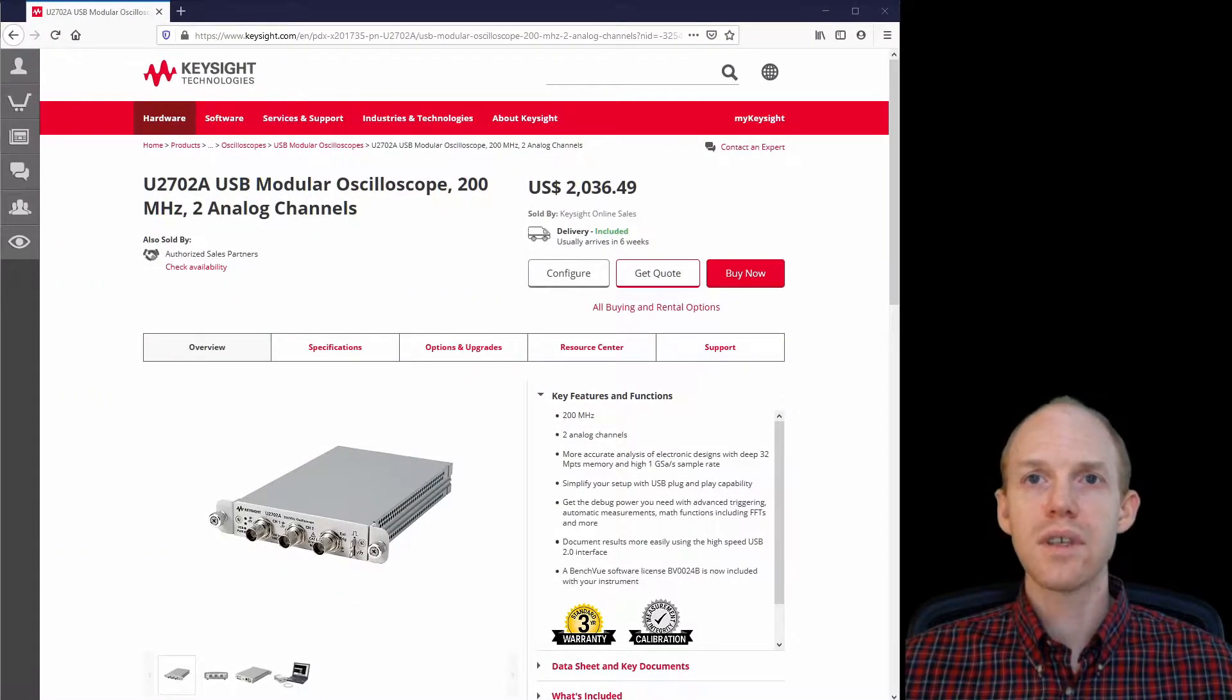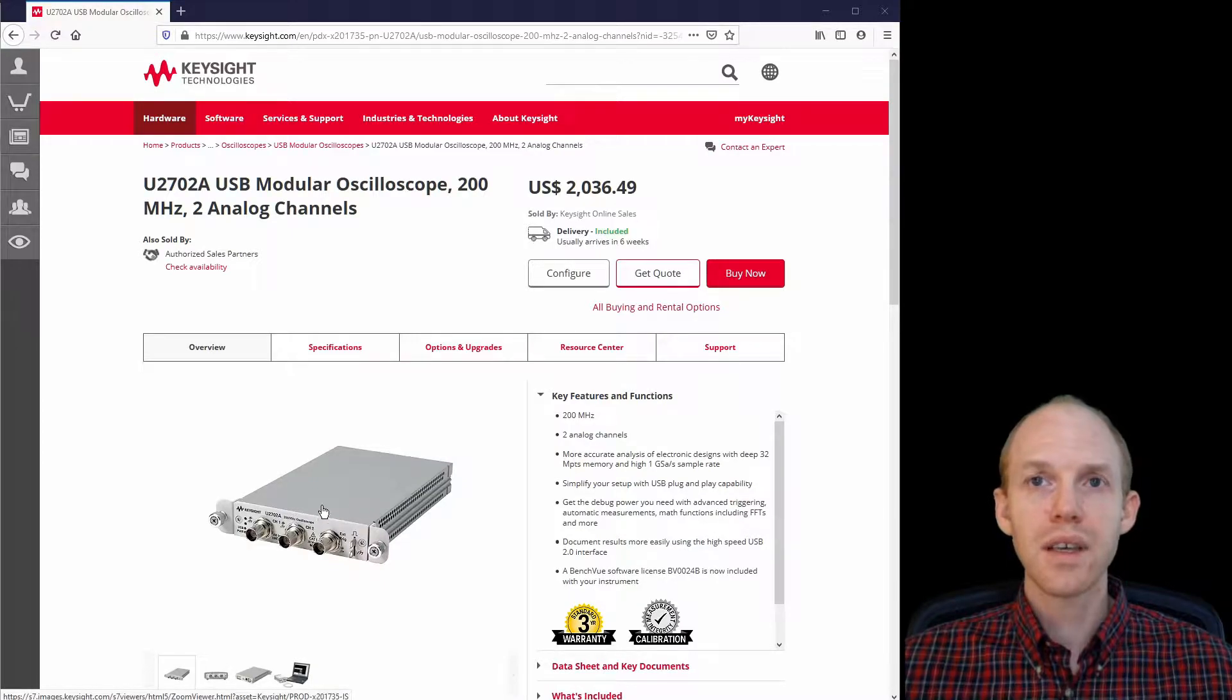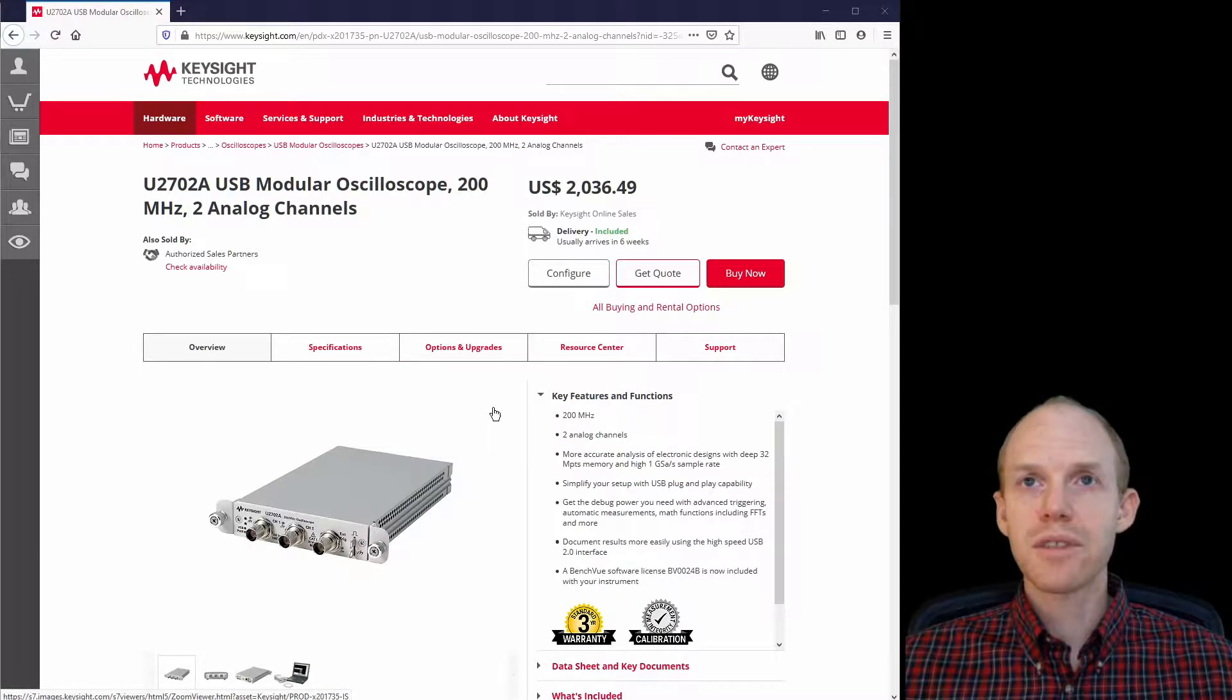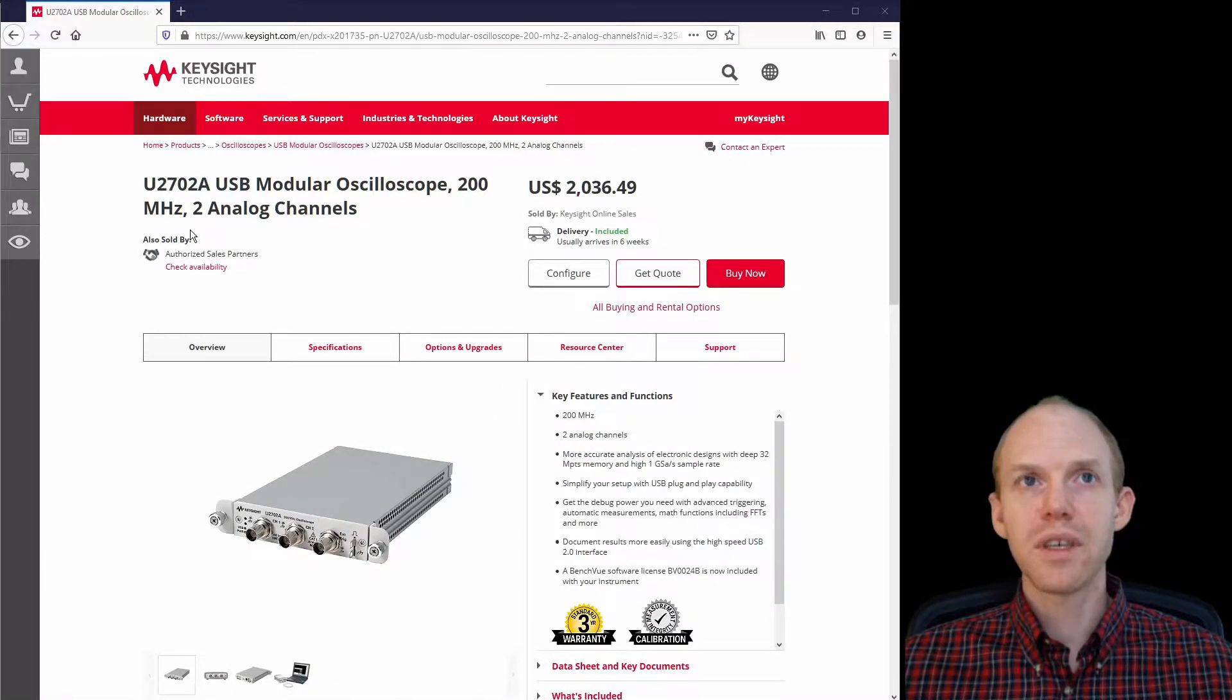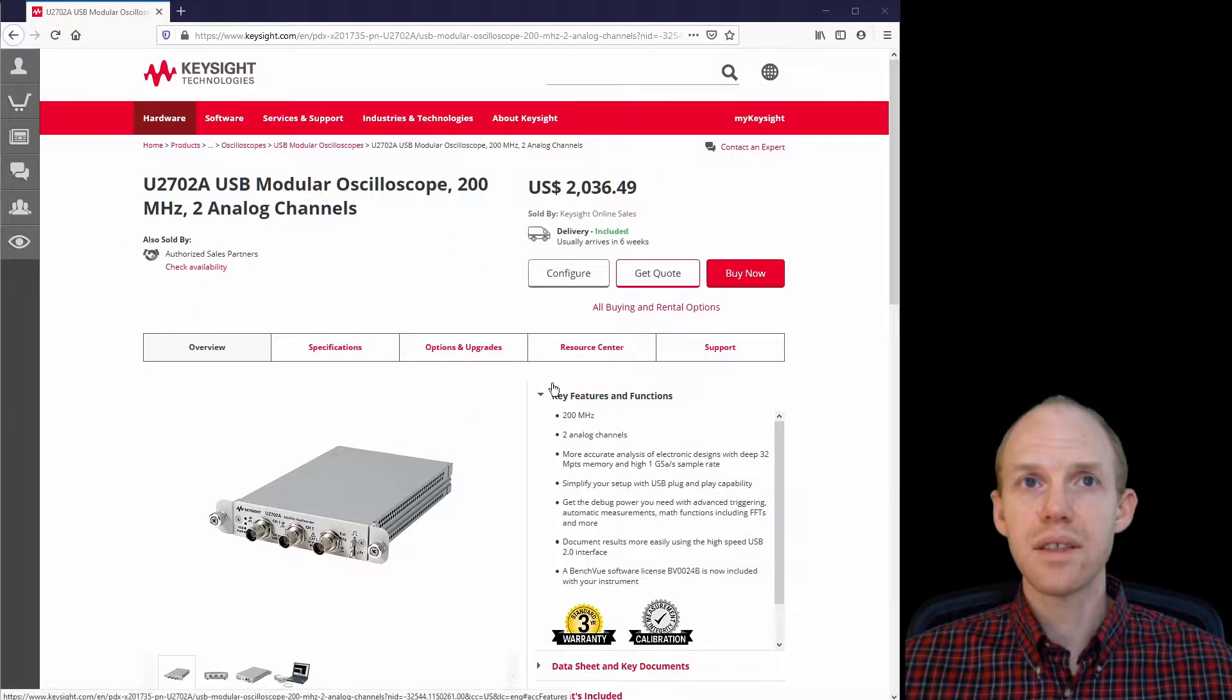First, I'll talk a little bit about installing the software. It was slightly confusing, I'm still not 100% sure how I got it to work. But this is the main website page on Keysight.